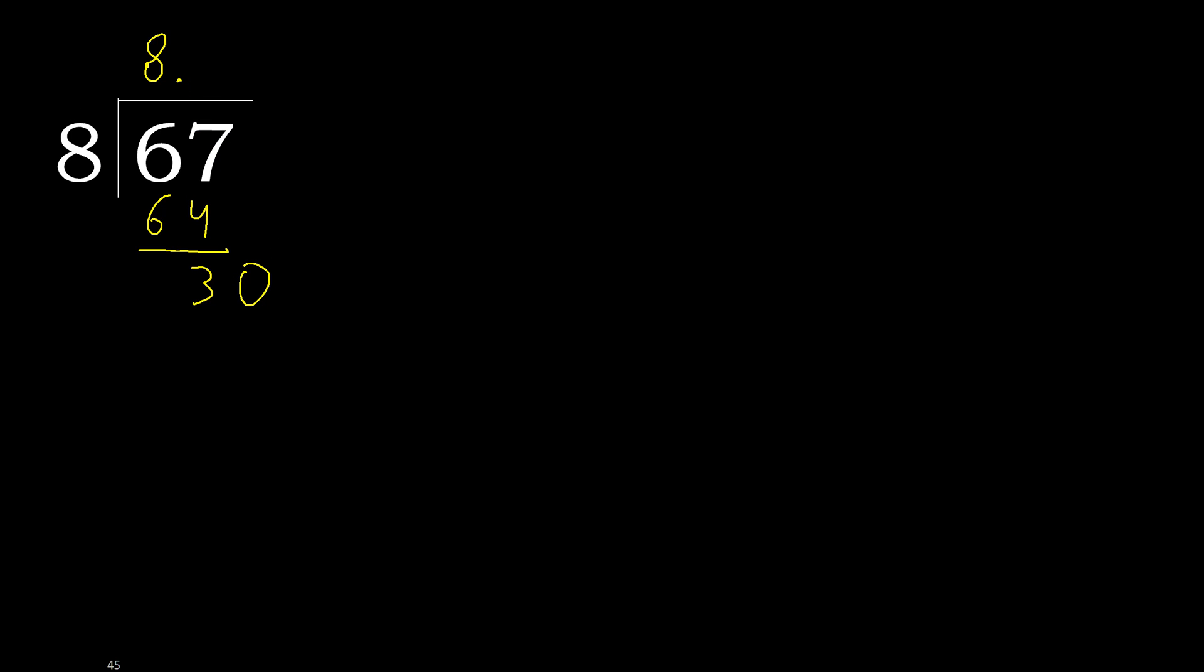30. 8 multiplied by 4, 32 is greater. Multiply by 3, 24 is not greater. Subtract.